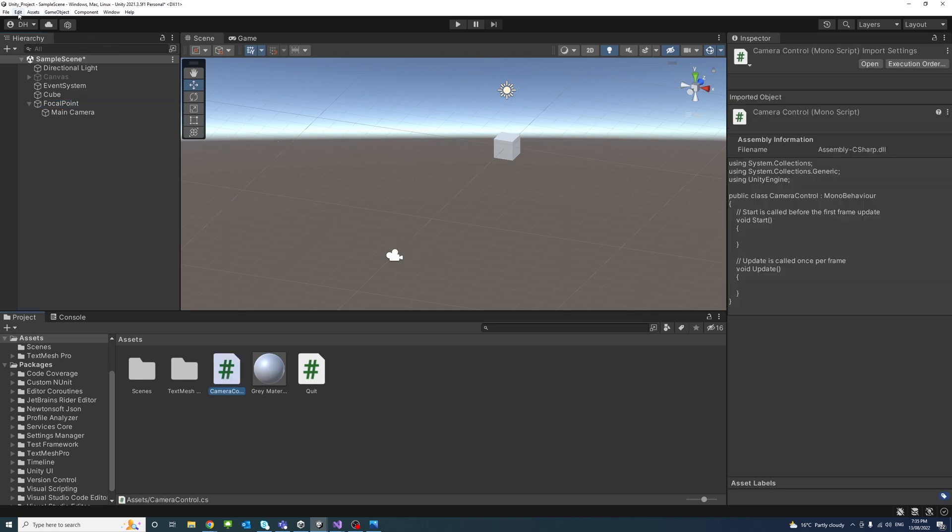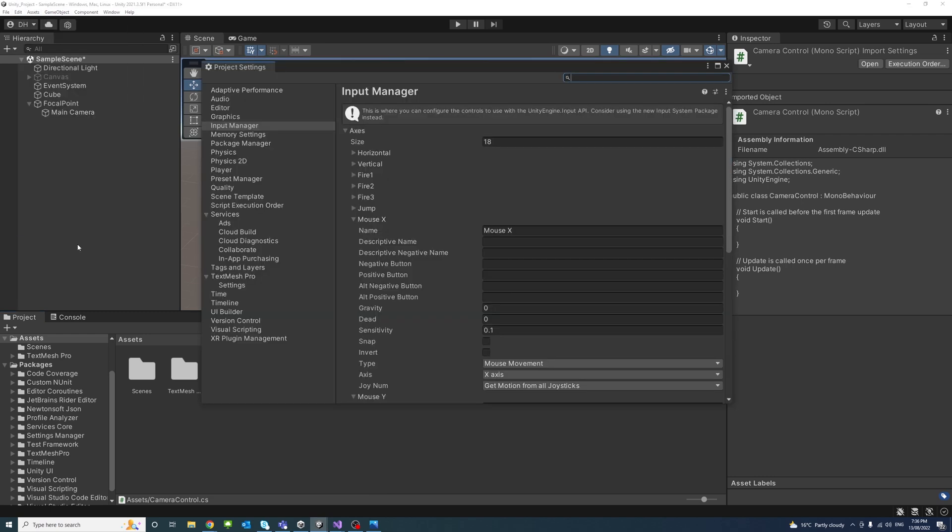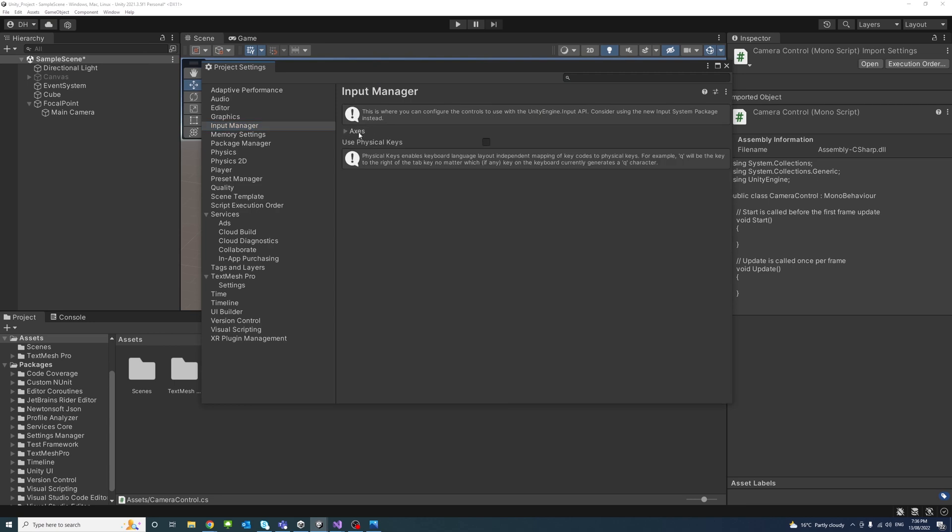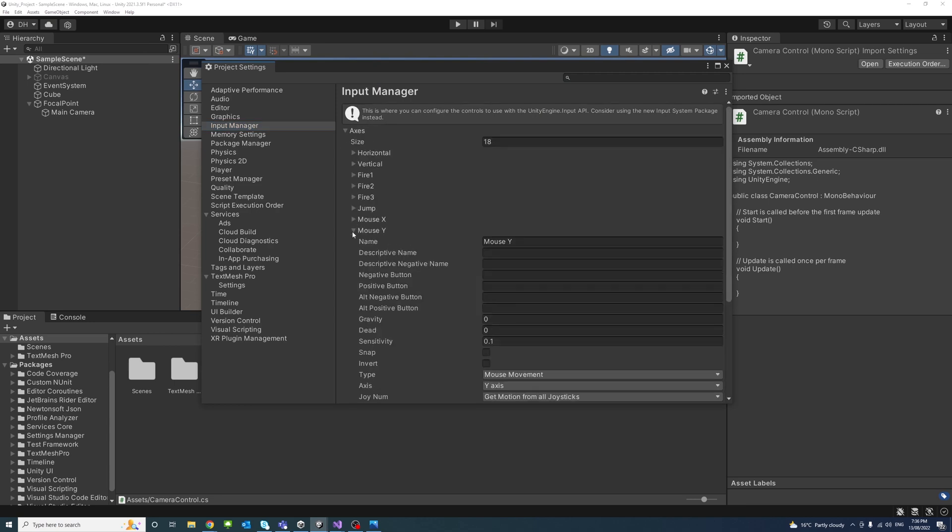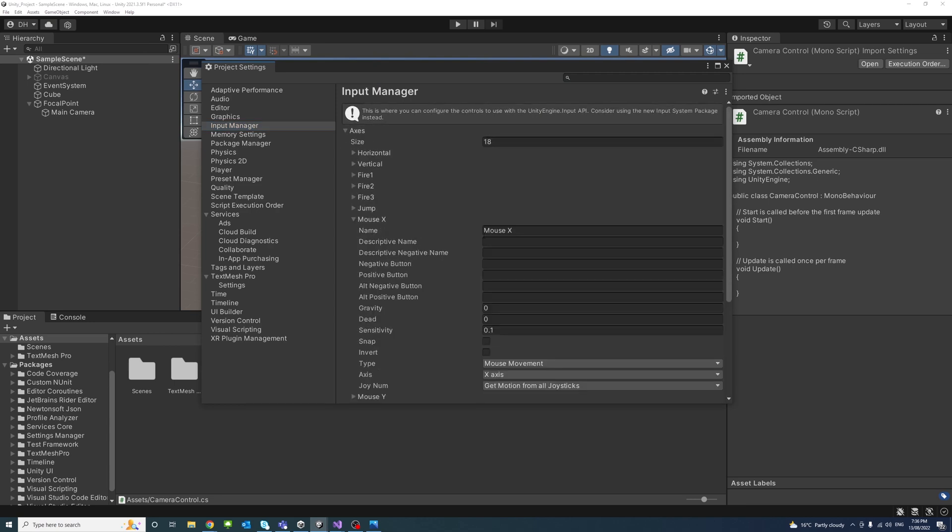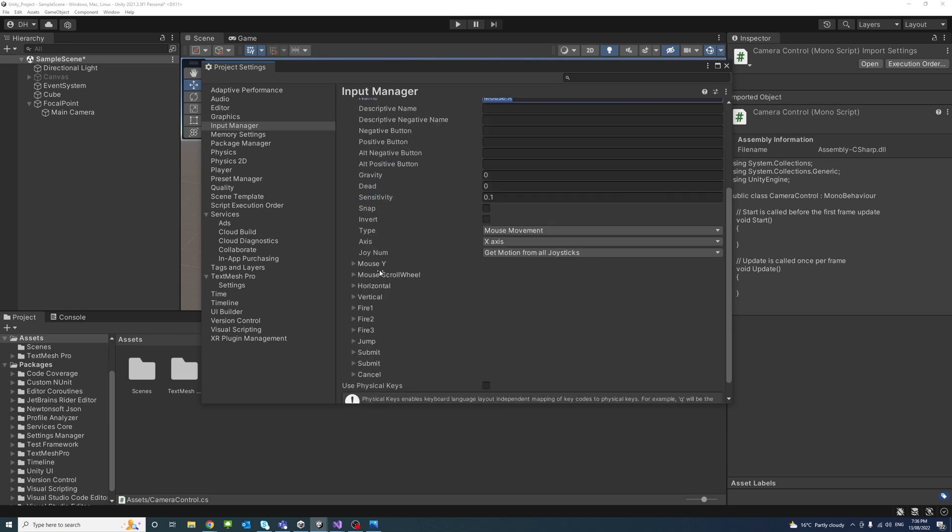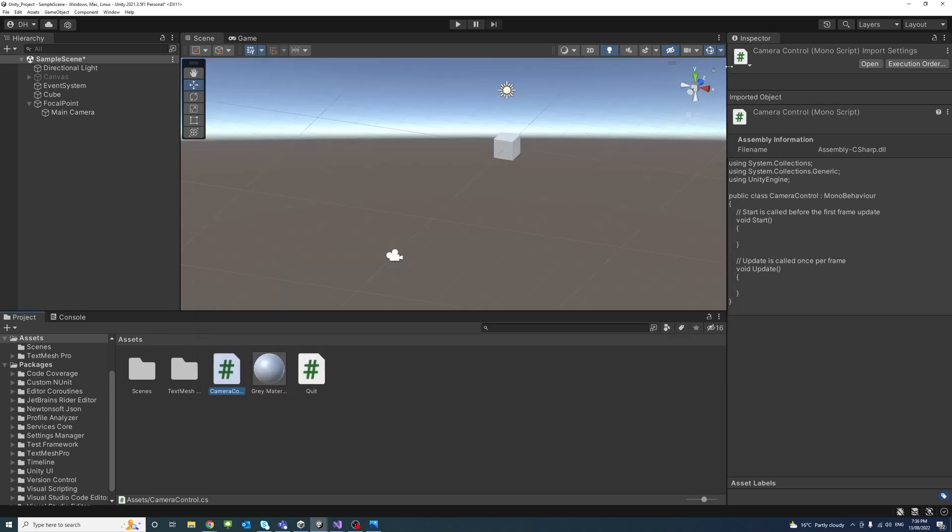Now if I go to Edit, then Project Settings, then Input Manager, you will see under the axes there is Mouse X and Mouse Y. I'll keep a note of their names because we're going to use them inside the script.